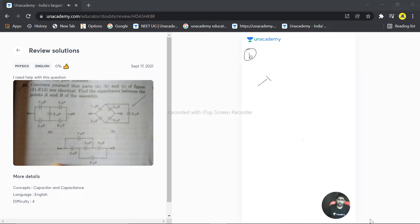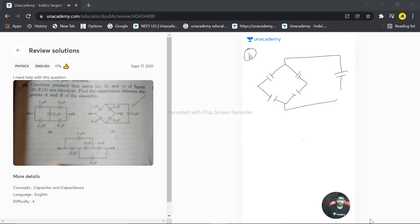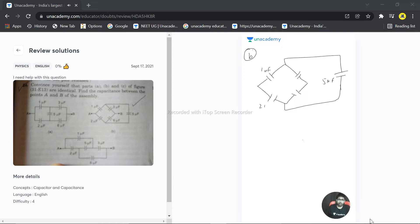So this is the figure we have. And this is connected something like this, with a 5 microfarad capacitor. This is 1 microfarad, this is 2 microfarad, this is 3 microfarad, and this is basically 6 microfarad.